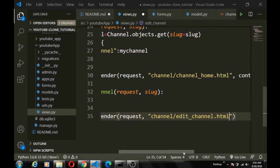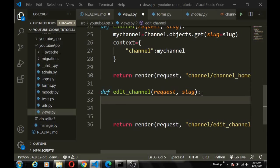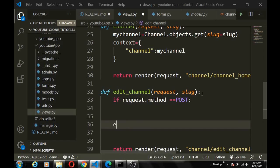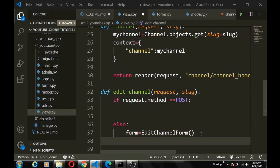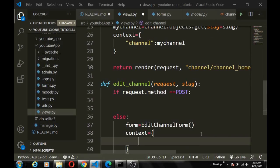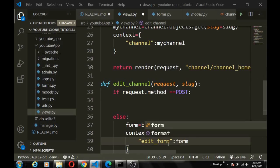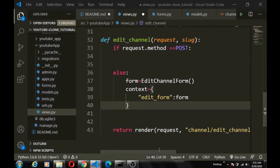First let's return a template — return_channel.html. That would be the template; we haven't created it yet. We have to bring the form here first. We'll say if request method is POST we do something. We want to grab the form equal to edit channel form, pass the form to a context, and pass that context into our template so we can get the form from the template.